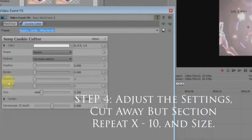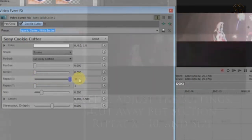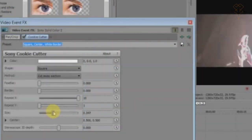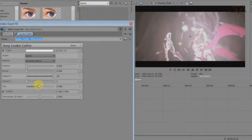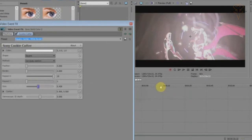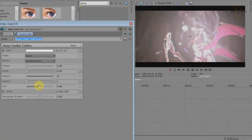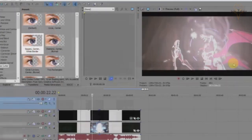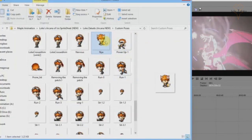To make it look like a border, it's very simple — just drag the Repeat X to 10 and you get this. You can adjust the size at the center. For me I'll keep it balanced and just adjust the center a little bit. Then you want to get your sprite.